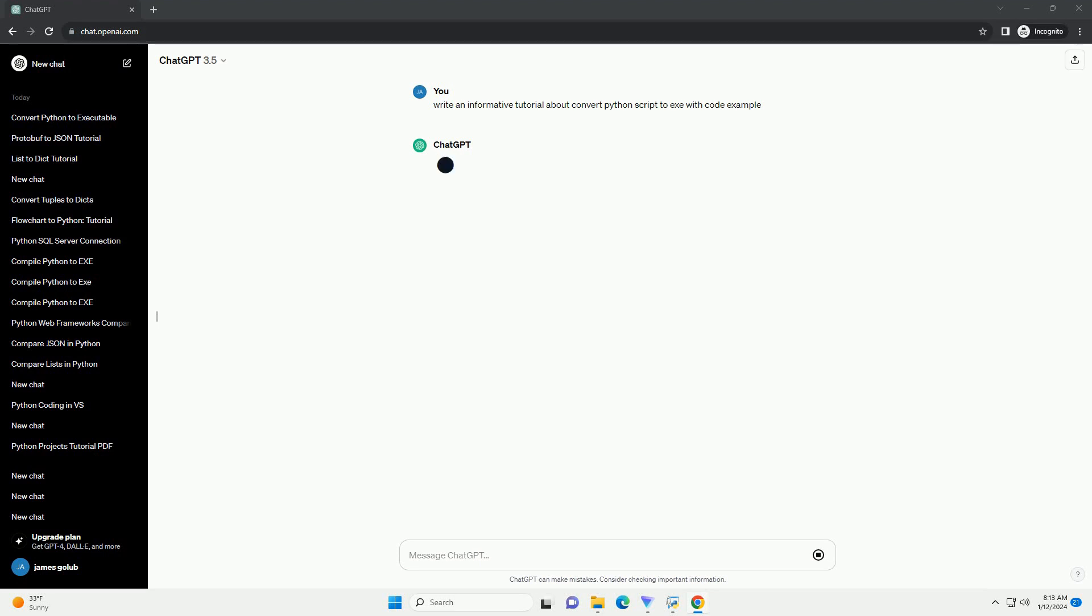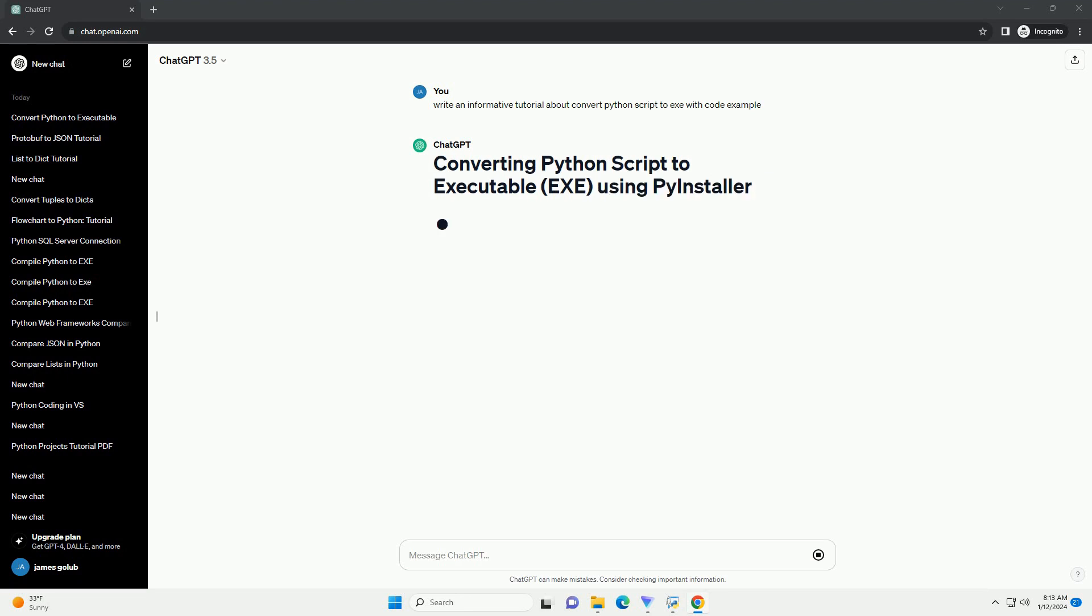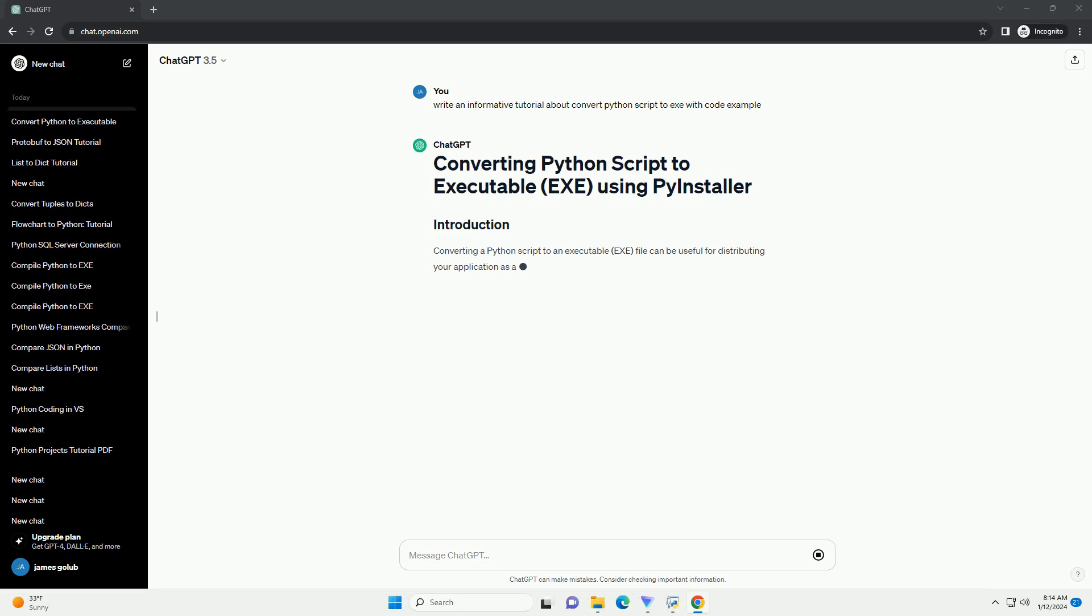Converting a Python script to an executable exe file can be useful for distributing your application as a standalone program,